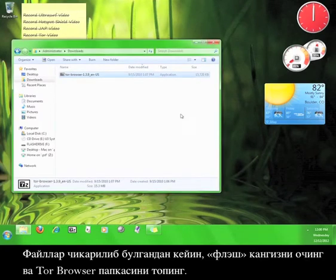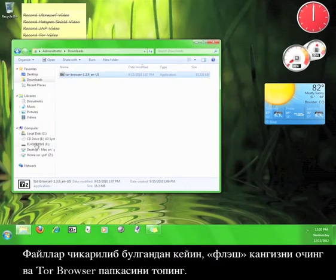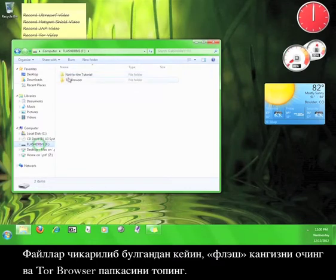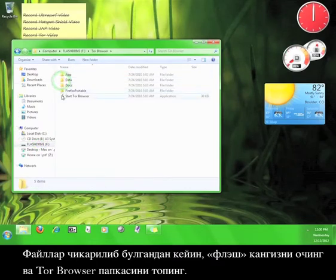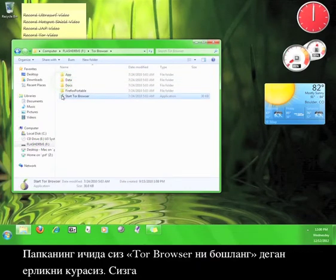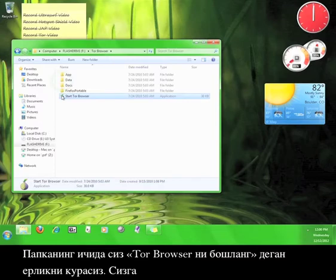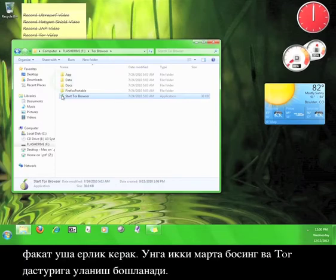Once the files are done extracting, open up your flash drive and find the Tor Browser folder. Inside that folder, you will find an icon called Start Tor Browser. This is the only icon that you need to play with.